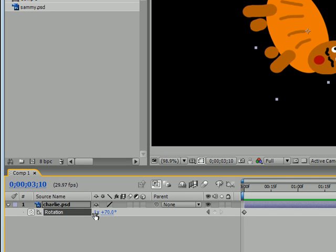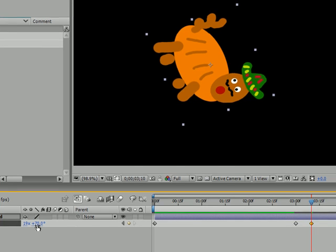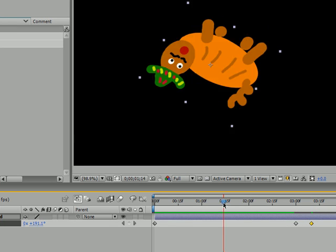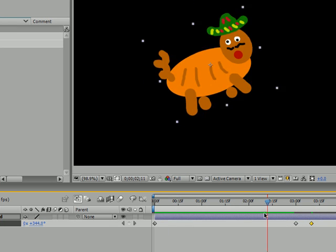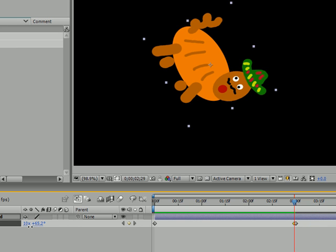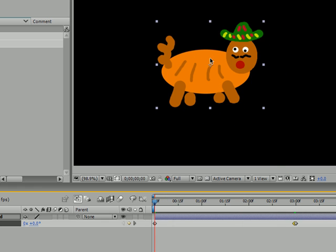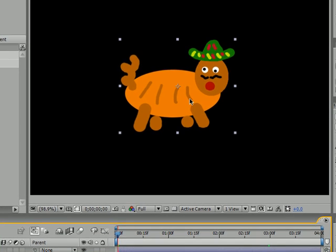And again, if you want to change the number of times it rotates, let's make him spin a bunch right here. Let's have him spin 19 times with an additional 70 degrees. Move that back. Actually, I forgot I had that keyframe. Have him spin about 17 times.